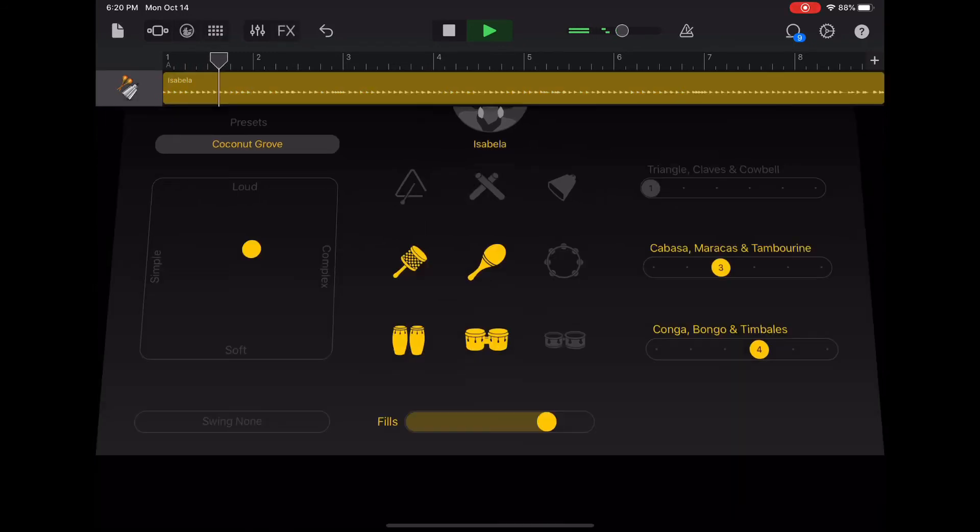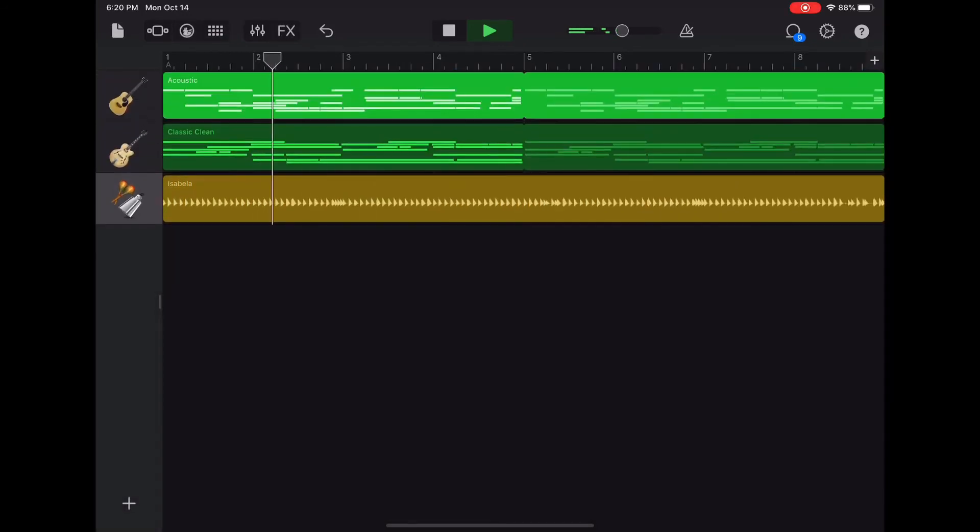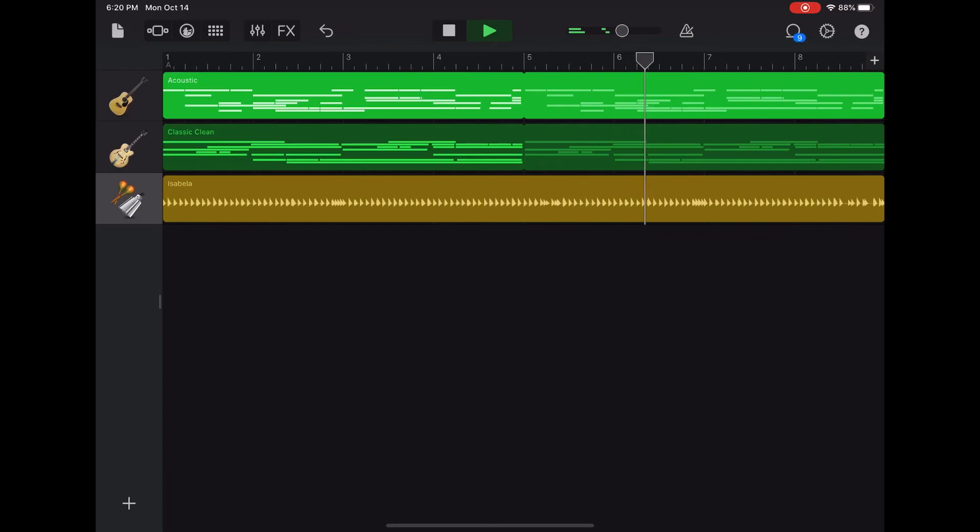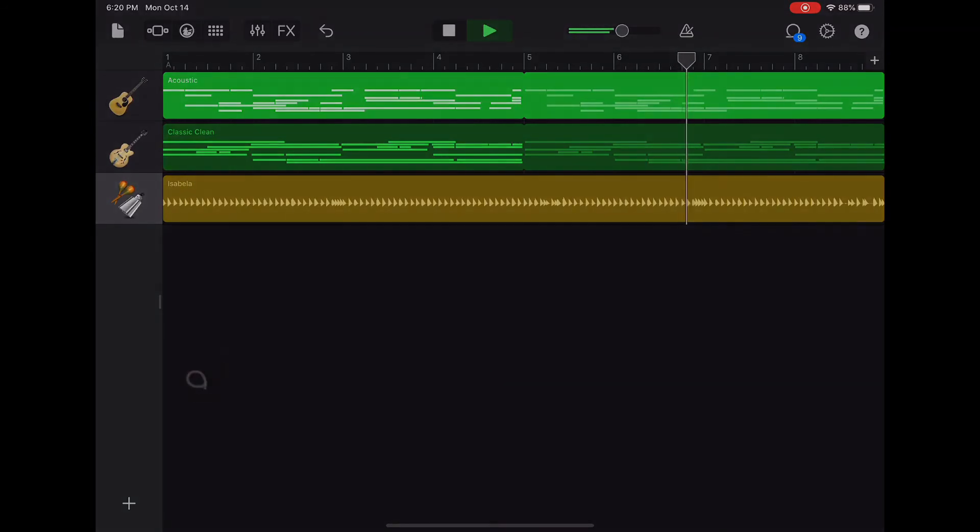Let's go back to our instrument track view. What you'll notice here is that the rhythm track records for a full eight bar section. No need to copy it, no need to loop it. It fits perfectly. Keep it simple. Thank you.